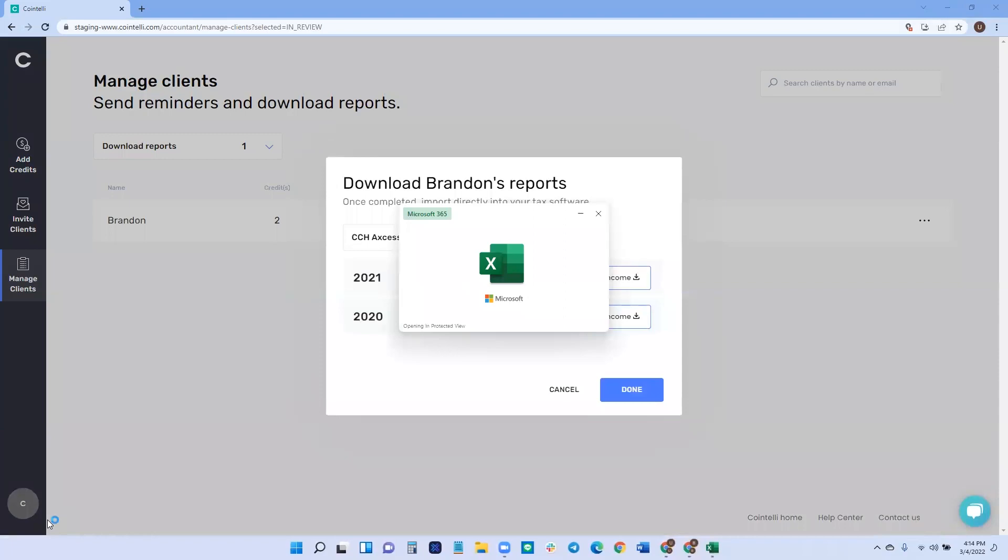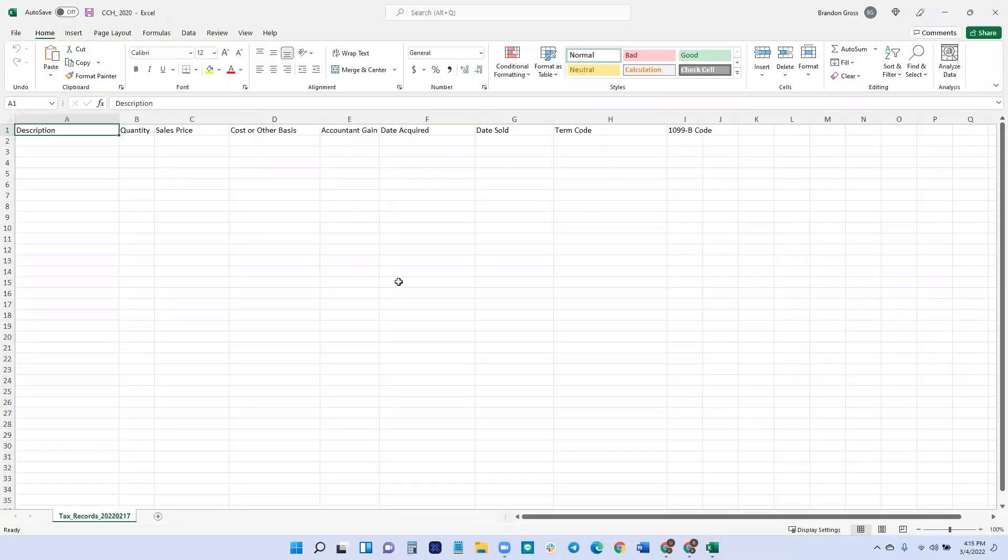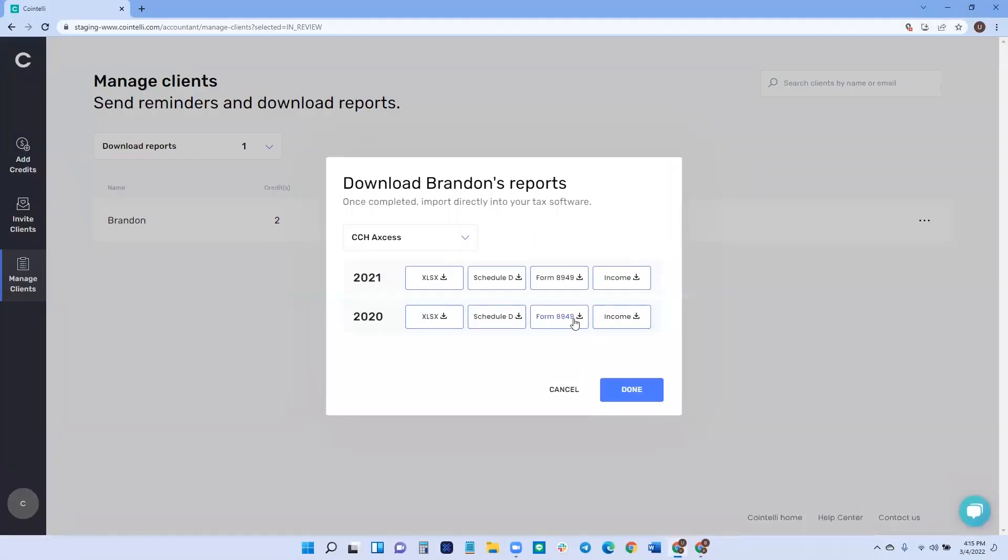And then just like that, it's downloaded and then you can review it. If you like, you can then review it with the client. So then you can download it with your and view it. You can review it with your client or if everything looks good, you can then go ahead and import. And again, we also offer schedule D form 8949 and of course an income summary report.